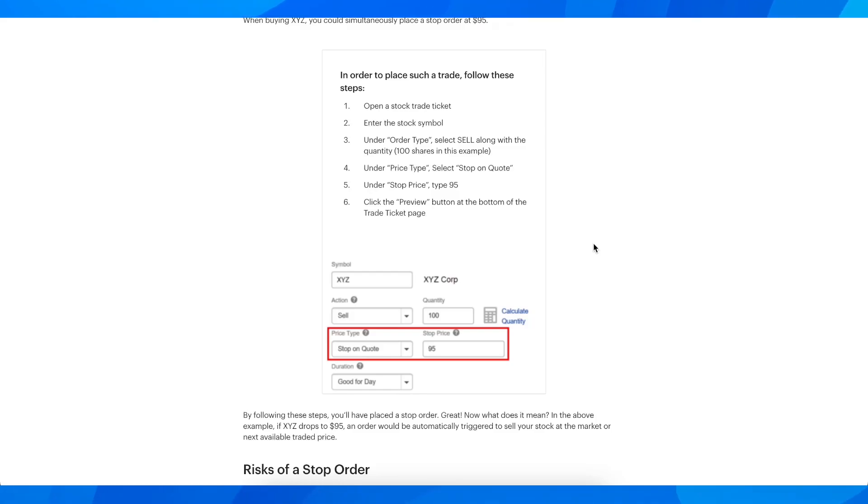Hi everyone, in today's video I'm going to explain to you how to set stop loss option on Power E-Trade mobile app.